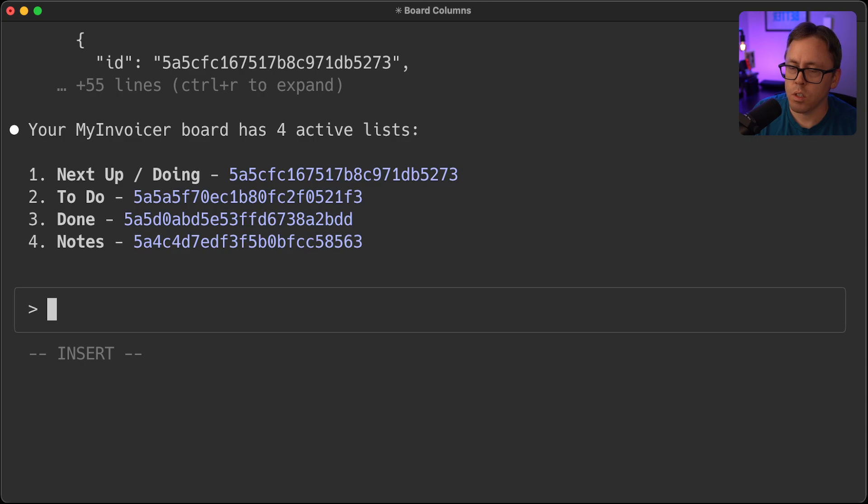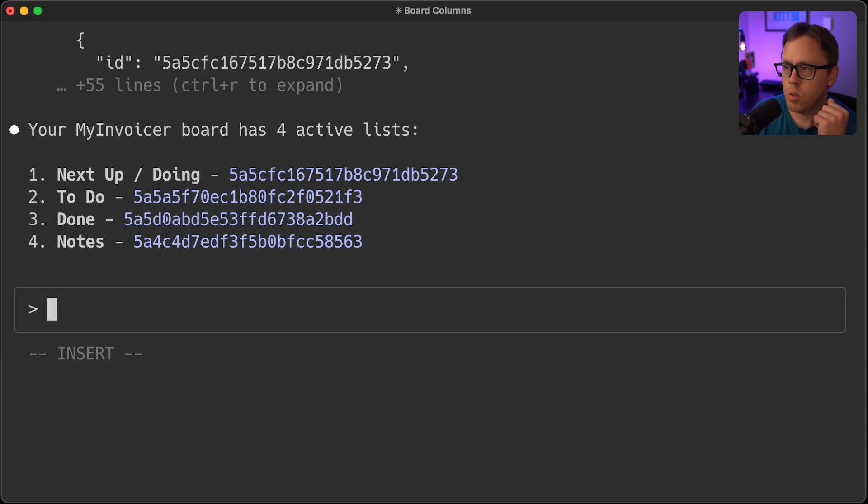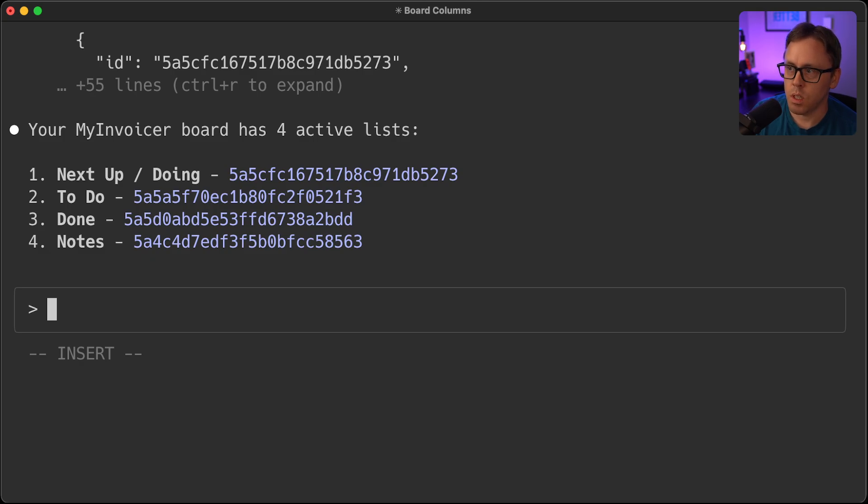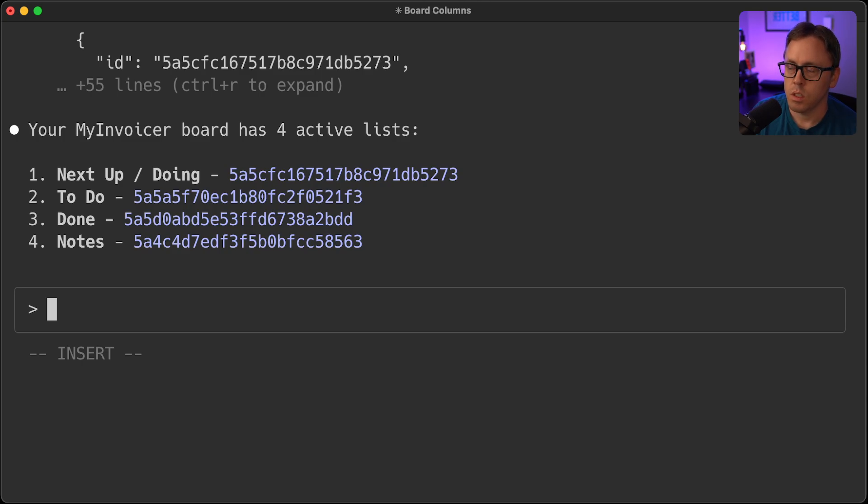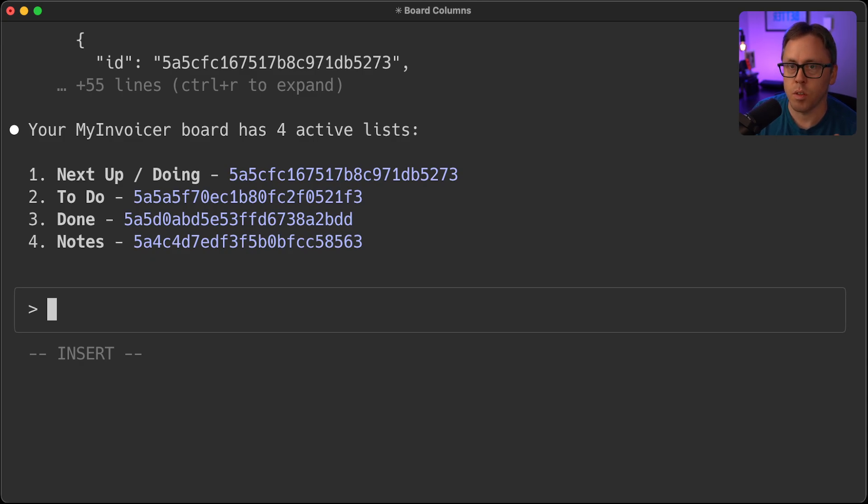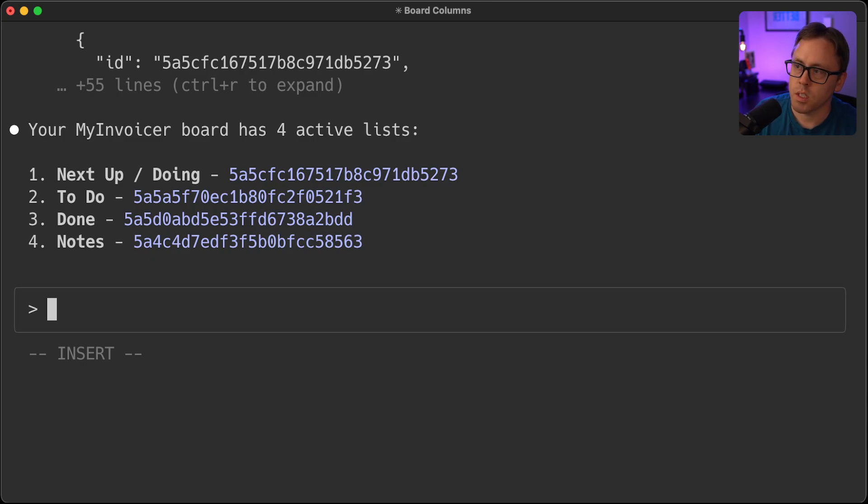So now if you're using clod code and you happen to be using Trello, you can use this in a way that allows you to actually pull in context from Trello and let clod code, you could have it pulling from a list and just executing on those tasks.